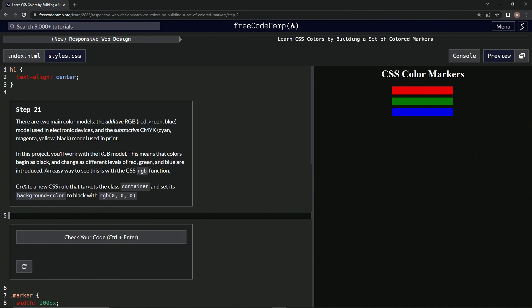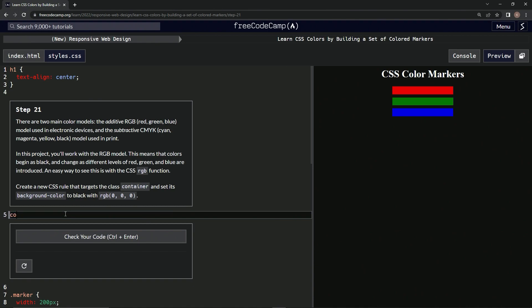Okay, we're going to create a new CSS rule that targets the class container and sets its background color to black with RGB 0, 0, 0. Alright. So, new CSS rule that targets the class container, which we haven't made yet. So, .container.